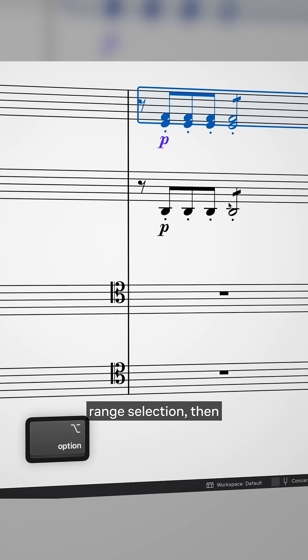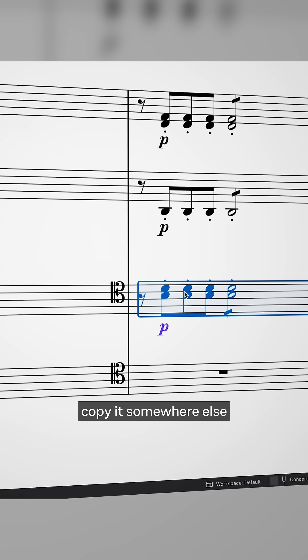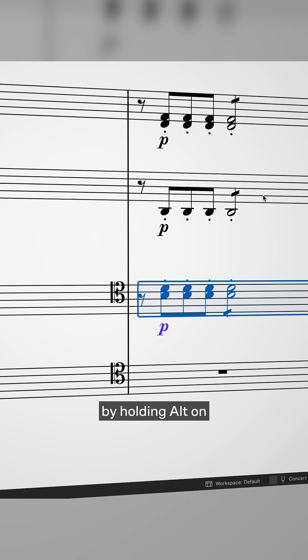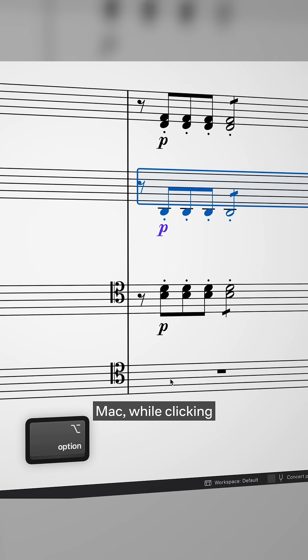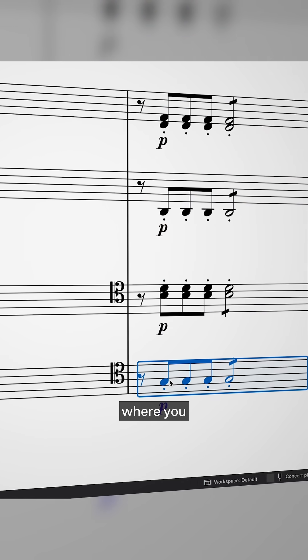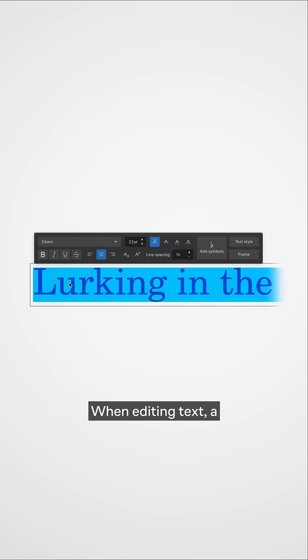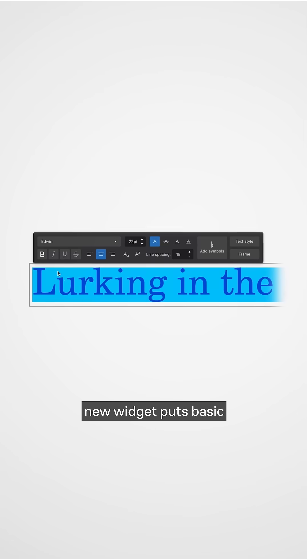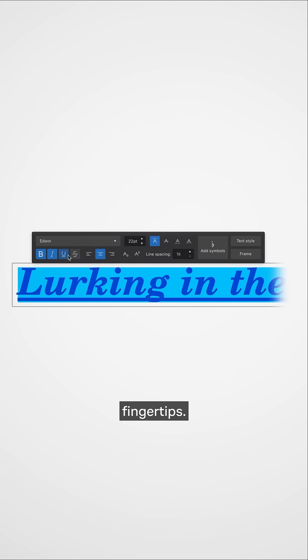You can now make a range selection, then copy it somewhere else by holding Alt on Windows or Option on Mac, while clicking where you want it to go. When editing text, a new widget puts basic styling tools at your fingertips.